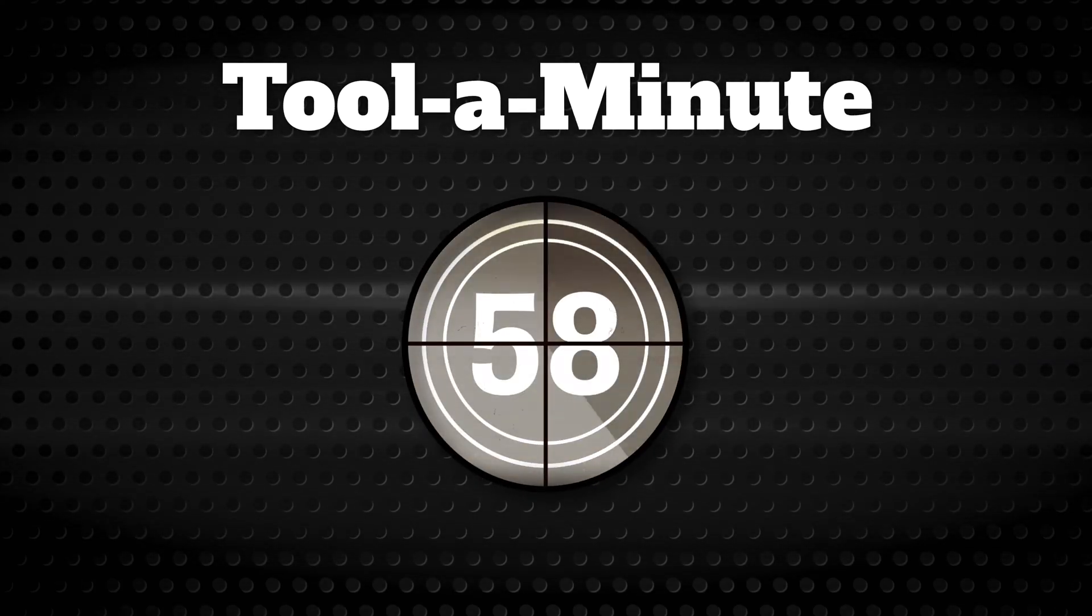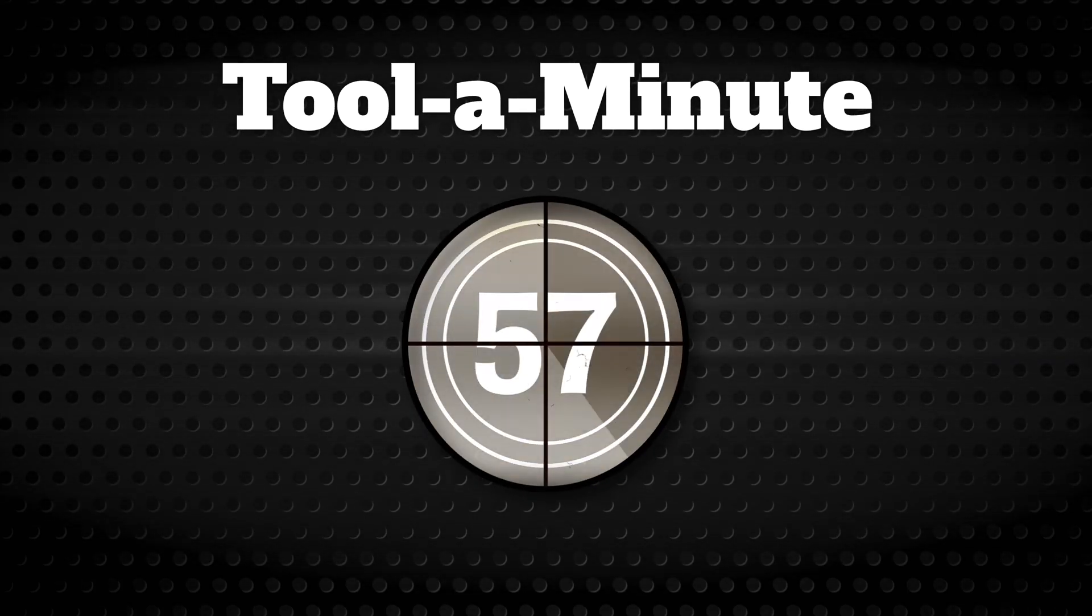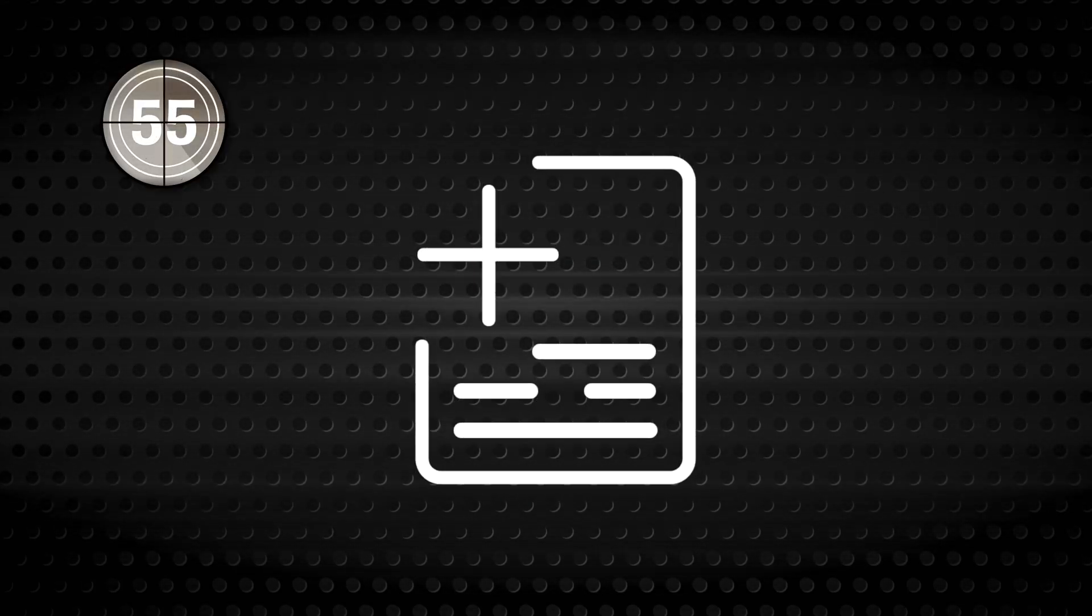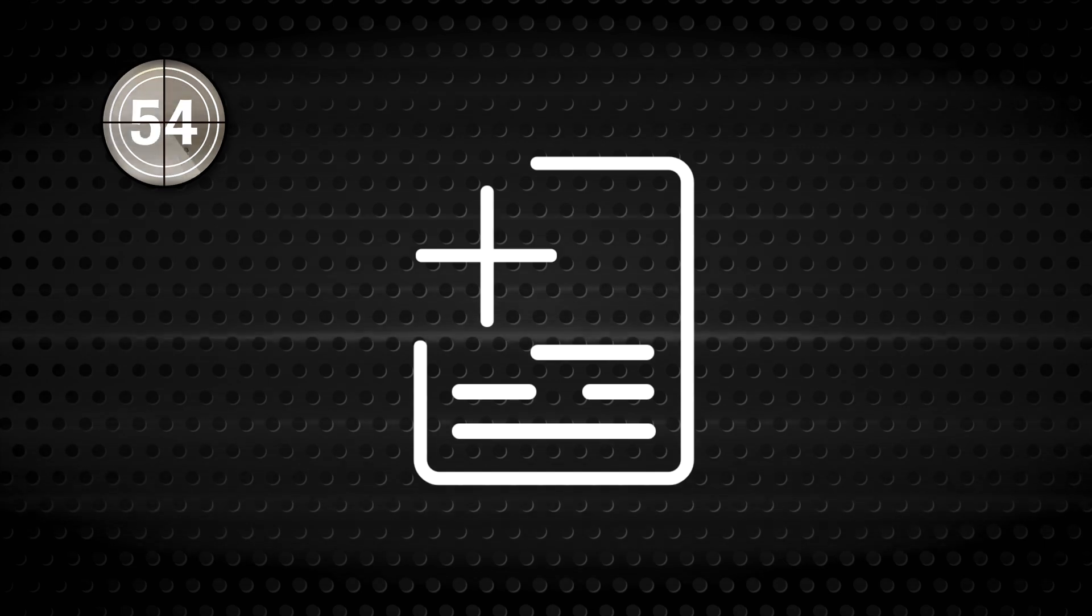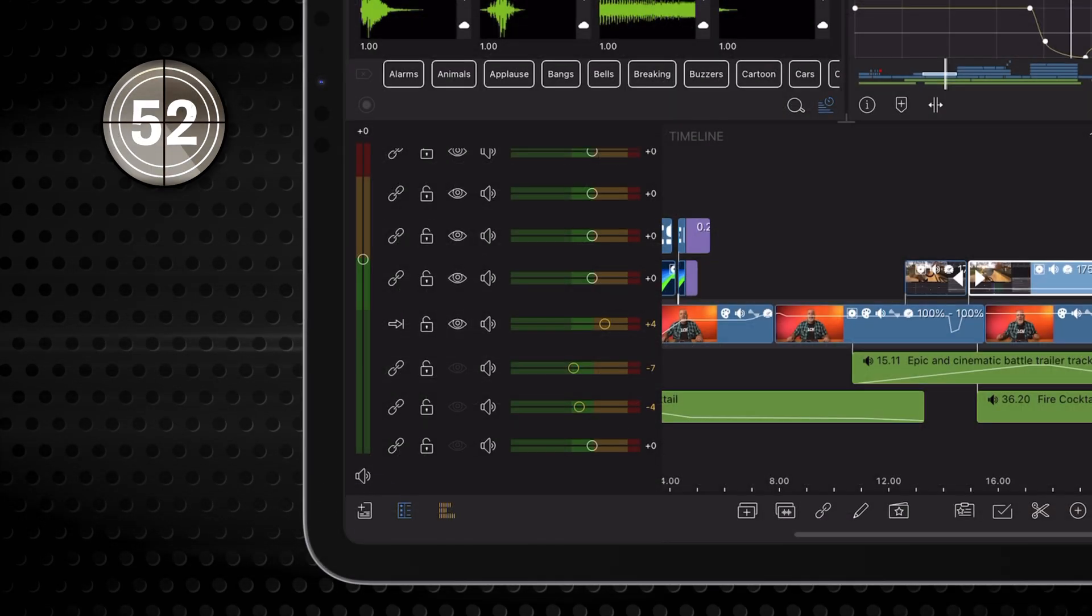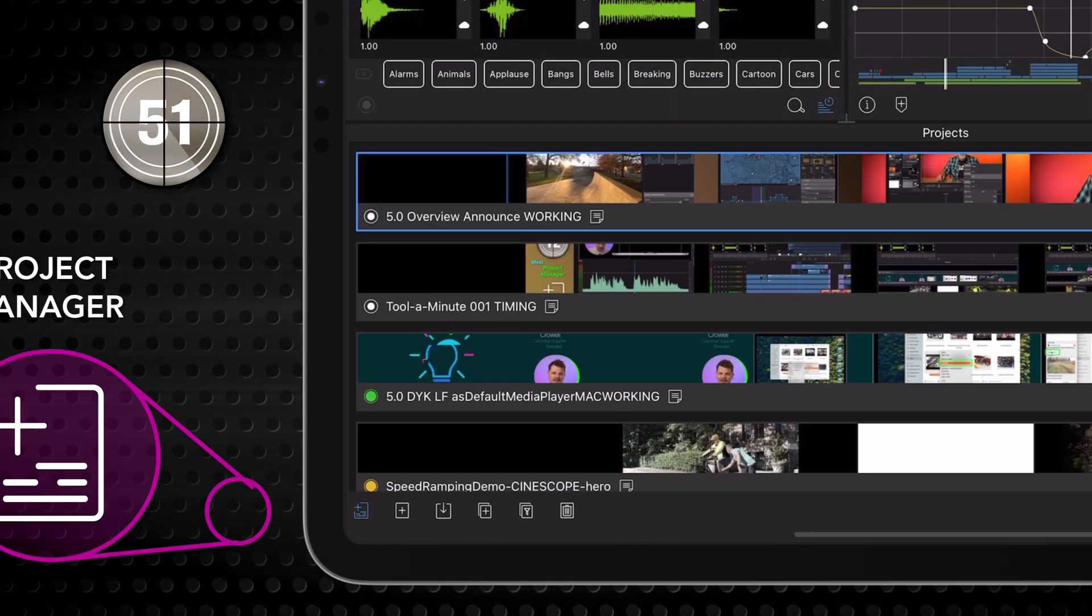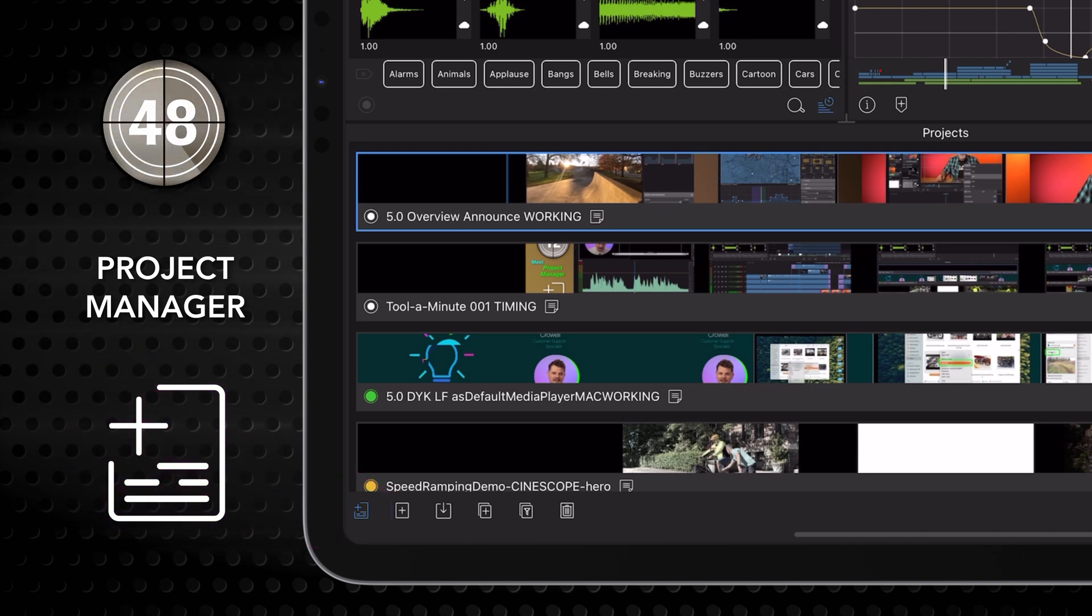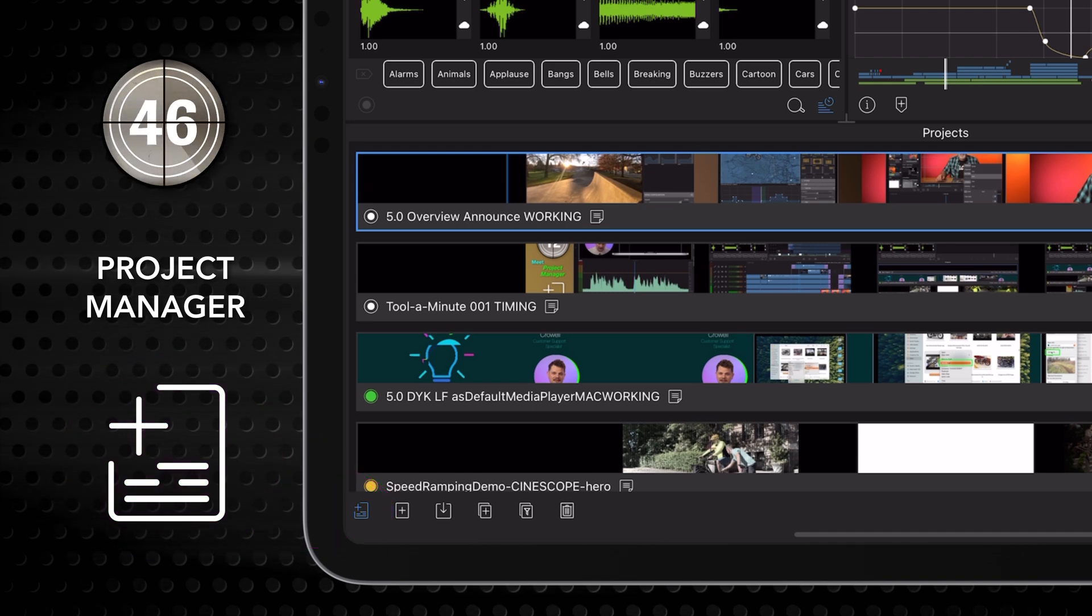Get to know a single tool in LumaFusion in under a minute. This tool right here. Tap it. This is the Project Manager, where you have access to any LumaFusion project on your edit device.